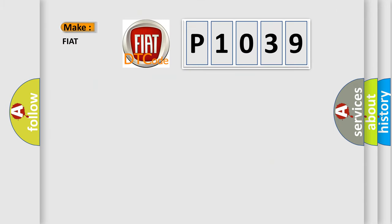So, what does the diagnostic trouble code P1039 interpret specifically for Fiat car manufacturers?